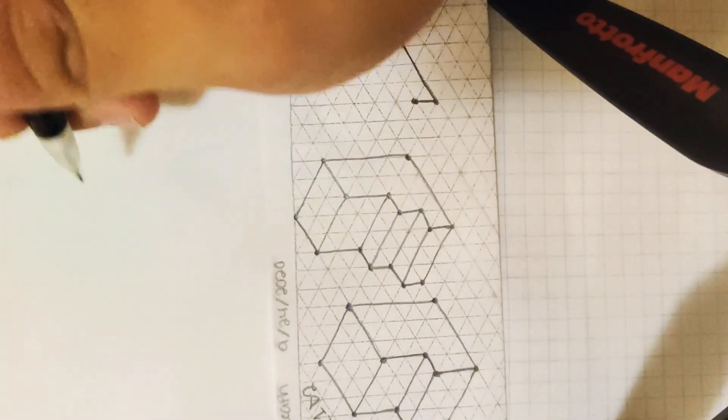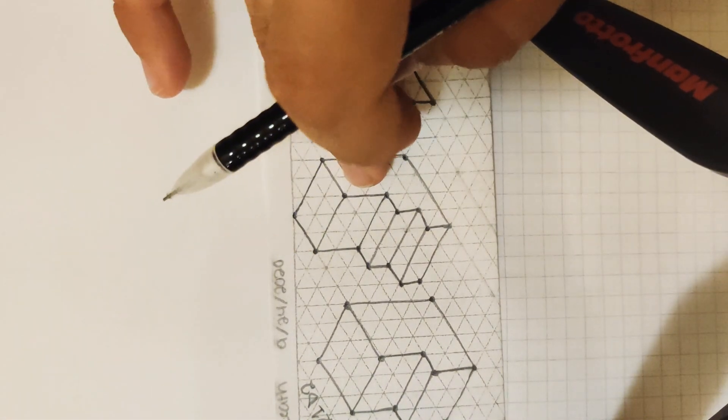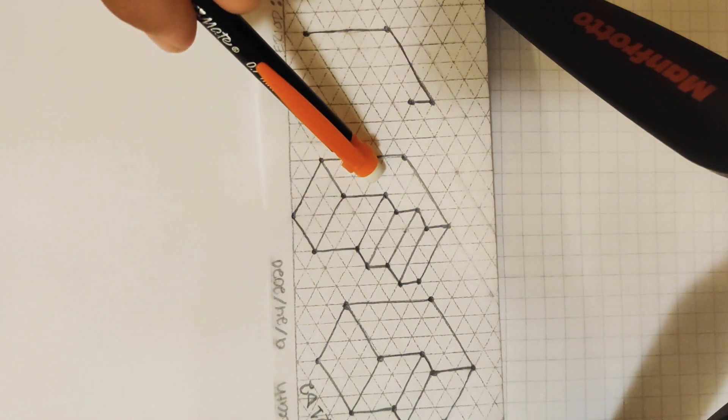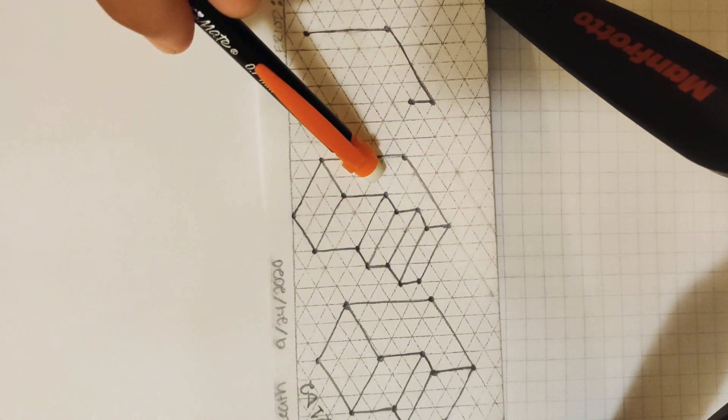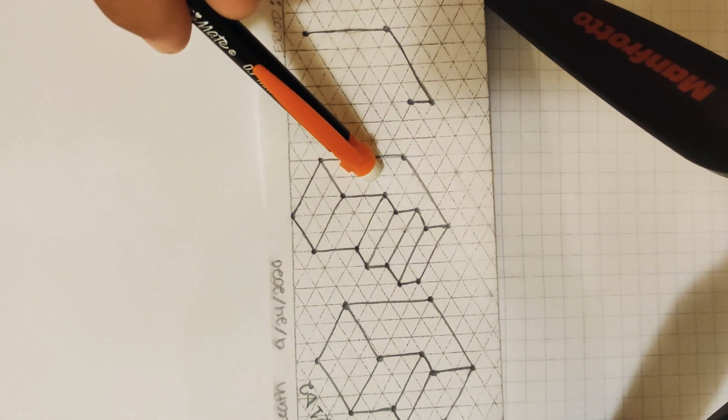Hello everyone, so I'm going to give you guys a little bit of some pointers to convert this isometric drawing into an oblique drawing.